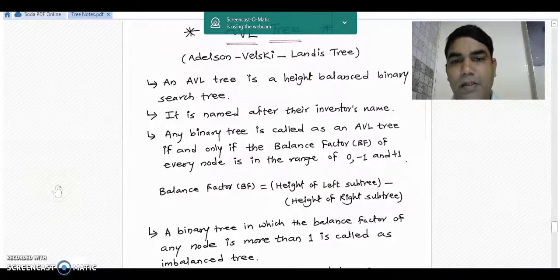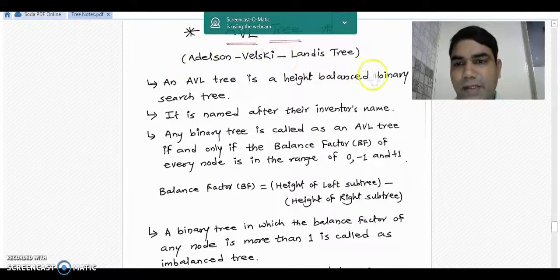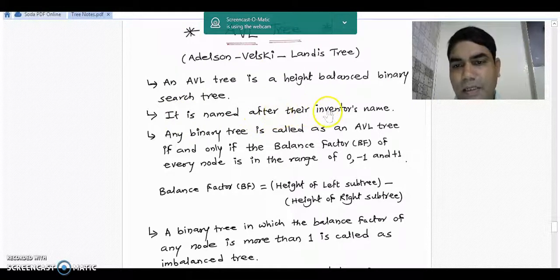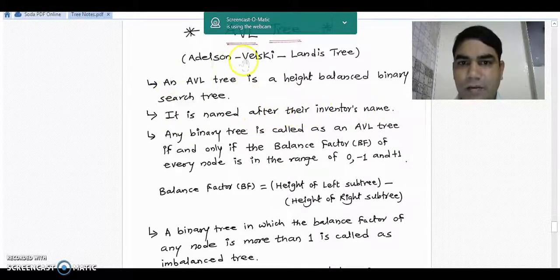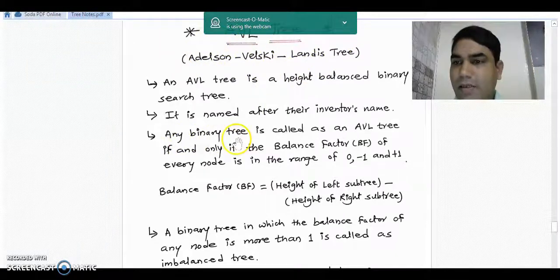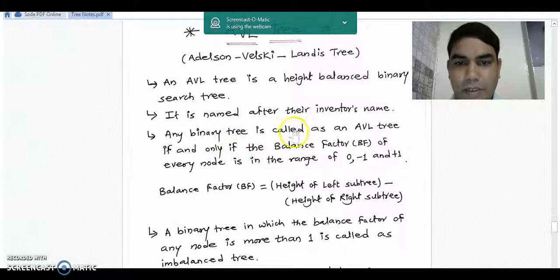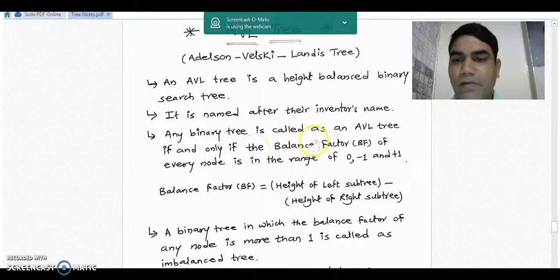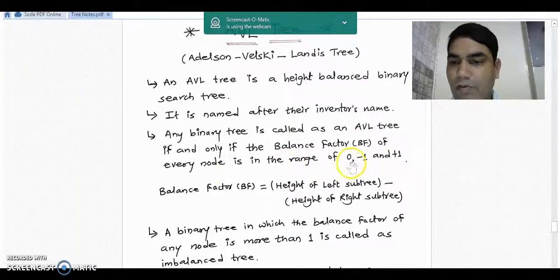An AVL tree is a height balanced binary search tree. It is named after its inventors Adelson, Wilski and Landis — that's why this tree is called an AVL tree. Any binary tree is called an AVL tree if and only if the balance factor of every node in that tree is in the range of 0, minus 1, and plus 1.